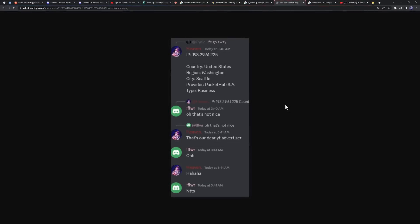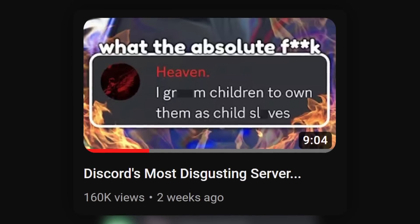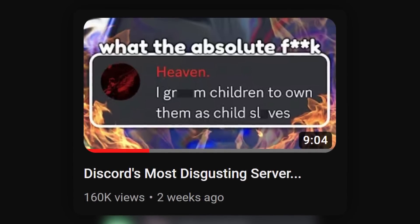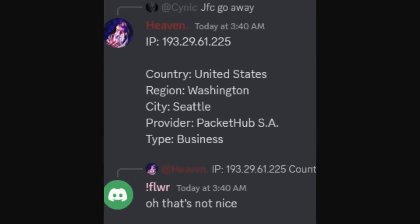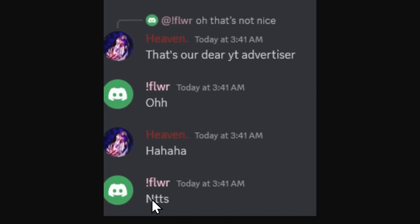And trust me, I know from firsthand experience. Here's a message here, a screenshot of this dude, Heaven. This guy was part of a Discord server that I exposed that is extremely gross. And they sent a message with an IP and it turns out that that is our dear YouTube advertiser. That's me.